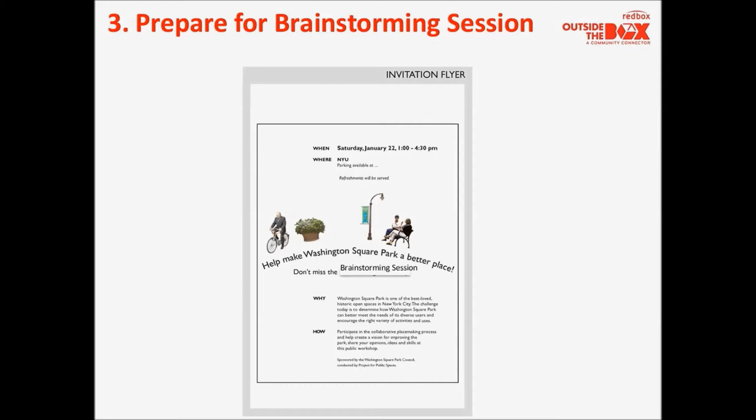The first part of preparing for the brainstorming session is obviously inviting people. There are many ways to reach out — you could use a flyer, like the example shown here from a placemaking brainstorming session, or an email, or better yet, a personal phone call. You want to spread the word and invite your stakeholders.